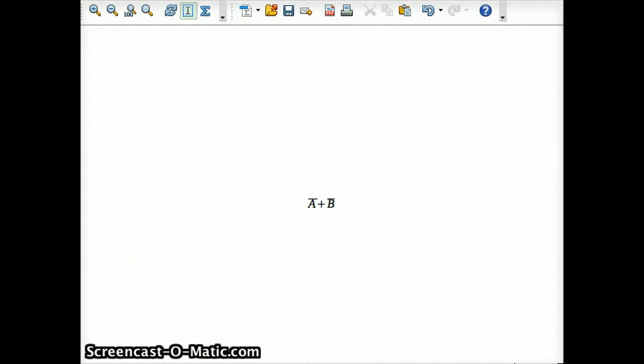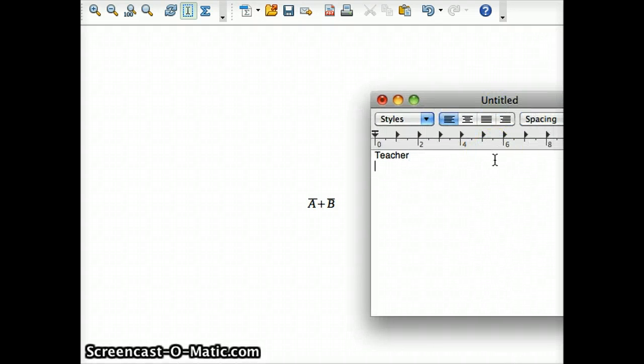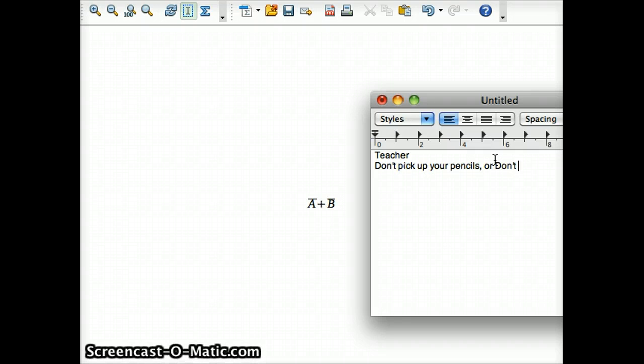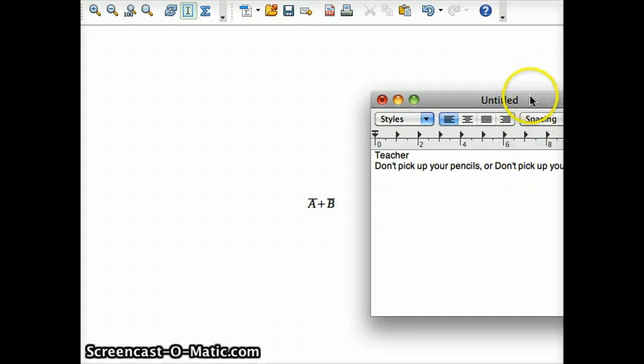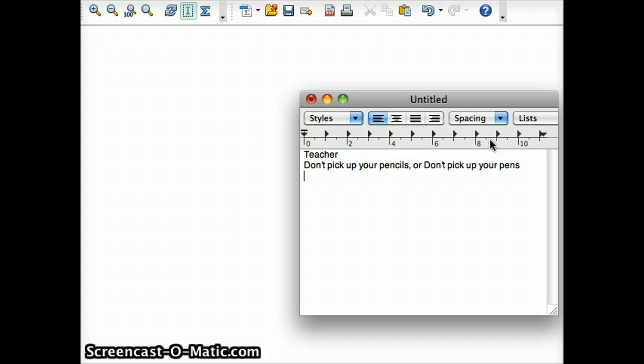So, if your teacher were to come up to you and say, pick up or... Actually, yes. Don't pick up your pencils or don't pick up your pens. You could do a whole bunch of things and still be within the guidelines. You could pick up your pencils and you haven't picked up your pens, so that's true. And you could pick up nothing, which means you didn't pick up your pencils, so you're still good. Or, you didn't pick up your pens, so you're still good.